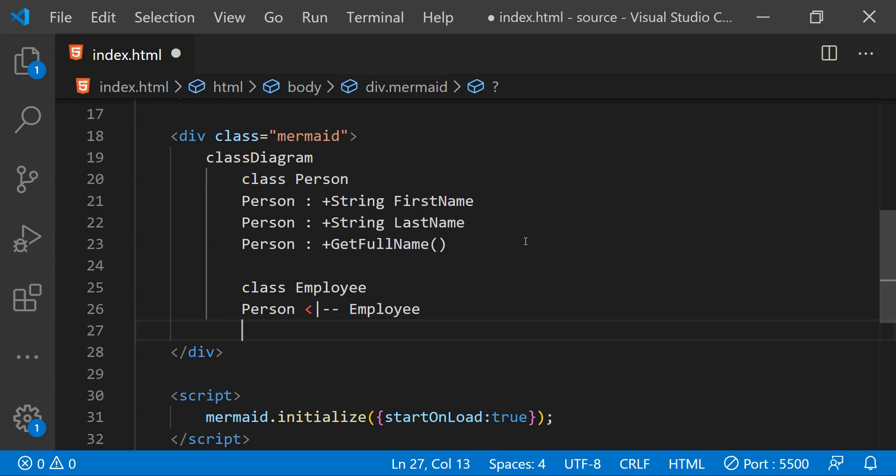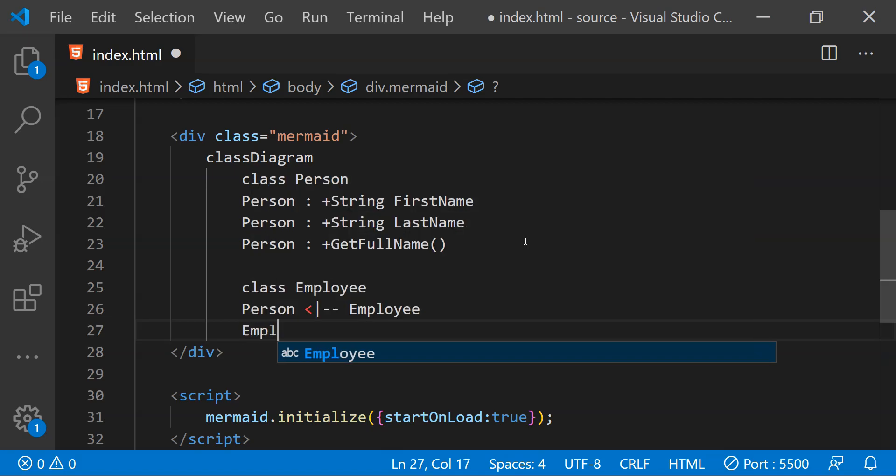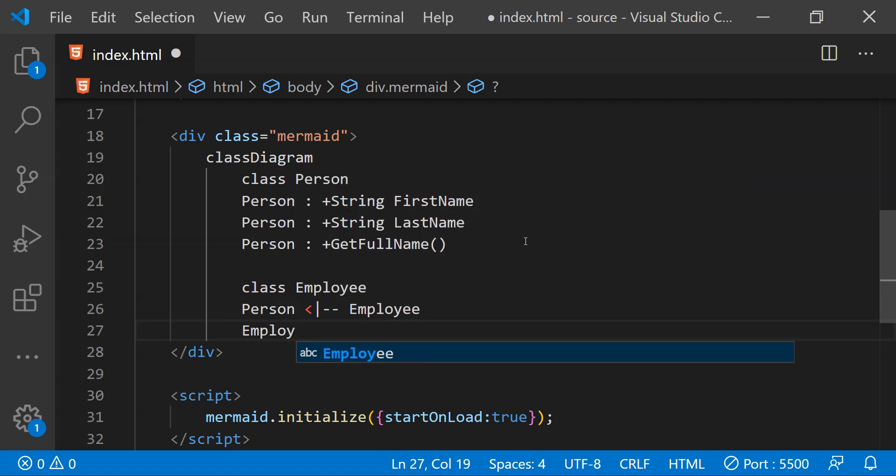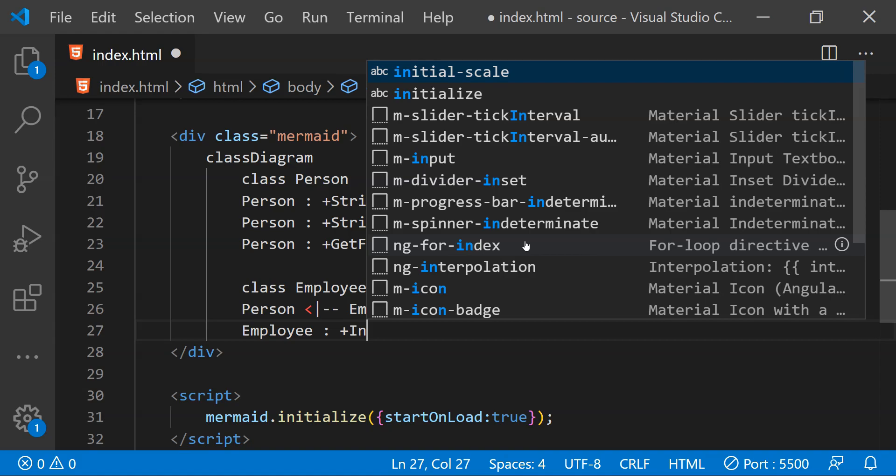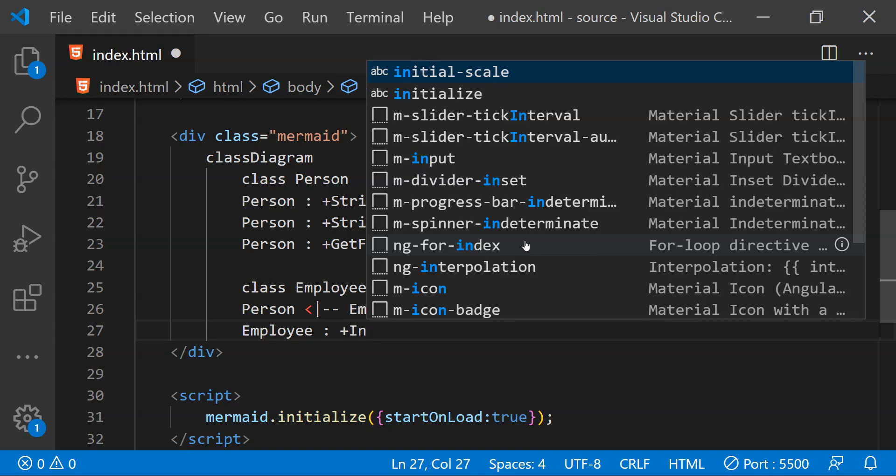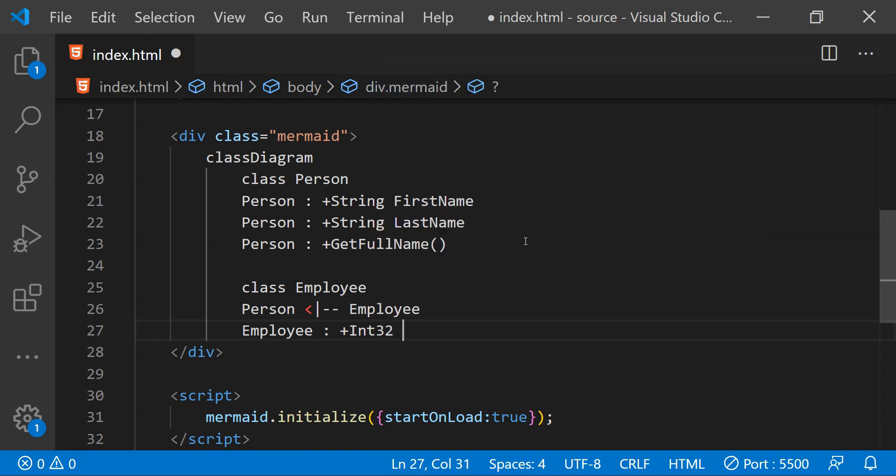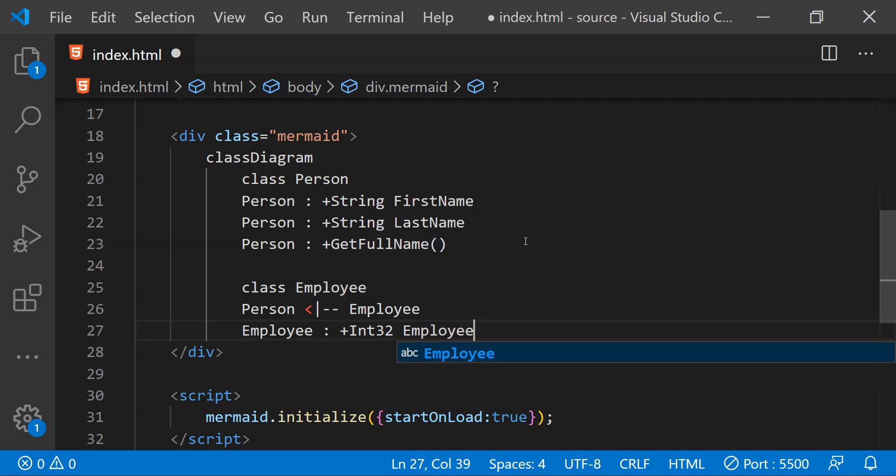So for that first we need to write the name of the employee class. So employee and then we need to provide the again the type information about the property. So let's just write integer and then we need to provide the name of the property which is employee code which is an integer.